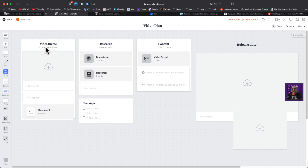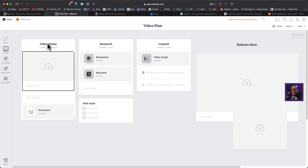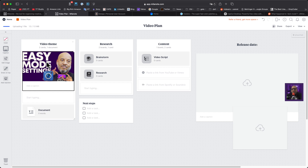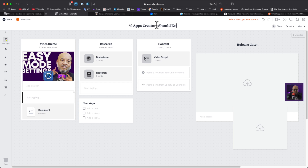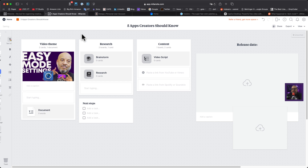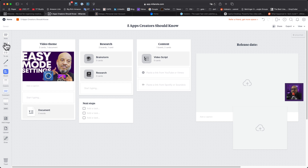The video plan template is loaded up. There's a place to upload something — let me grab a thumbnail from yesterday and drag it in. That just works! I can change the title too — let me do that. We're going to call it 'Five Apps Creators Should Know.' Under my research section, I want to click in and add a link.